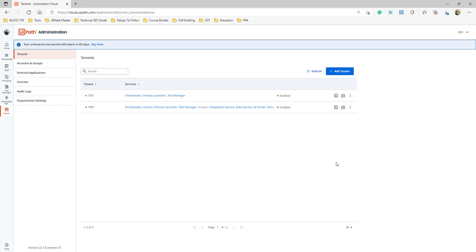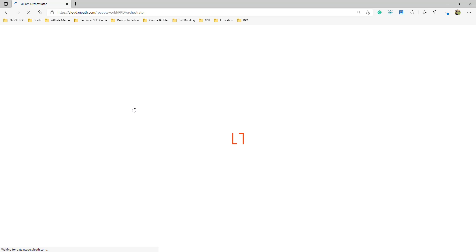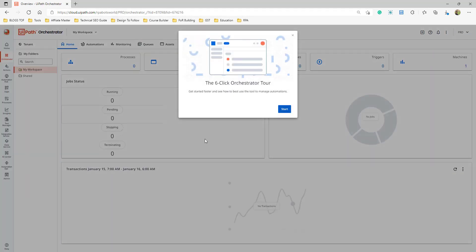Now click on Orchestrator to enter the tenant. The first time you launch it, a new navigation window will show you where to access what. Notice that previously there were only a few items, and now many new items have appeared. I'll discuss those things as well. You should be able to switch between tenants and switch between folders here.